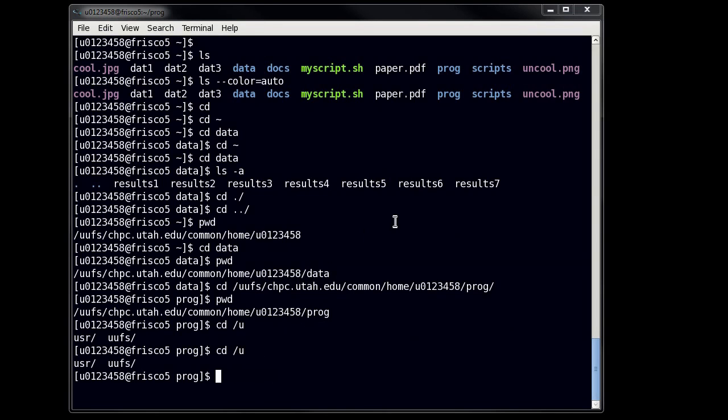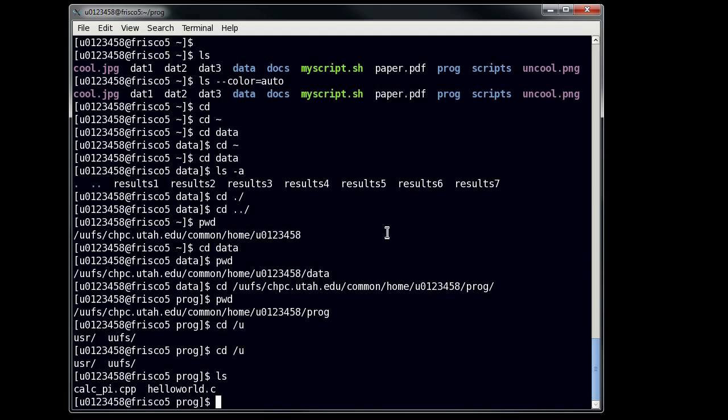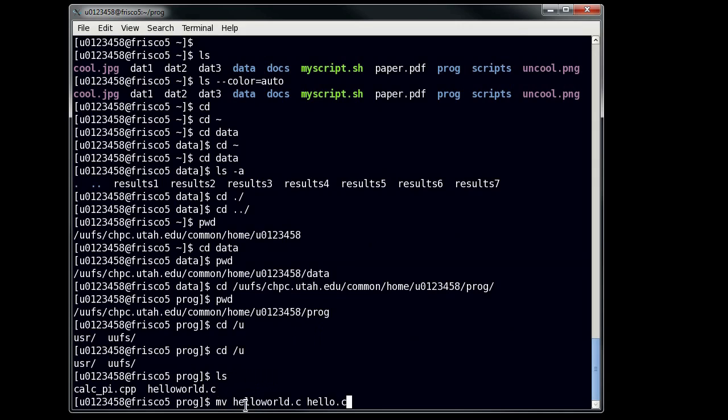Now we've talked about how to navigate, we've talked about how to find where you are, so now the question is how do you move things around? How do you manipulate things? How do you delete things? So the easy thing about this is that the command is very simple. It's just mv to move a file, like so. So I'm in my prog directory, so let's see what's in here. So I have two files, I have calc_pi.cpp and helloworld.c. So let's say I wanted to change the name of helloworld.c. All I'd have to do is move helloworld.c to hello.c, for example. So, the structure of this is the command, followed by the source, followed by the destination.